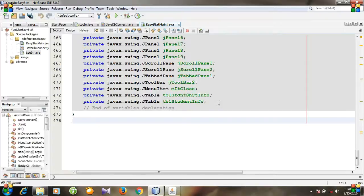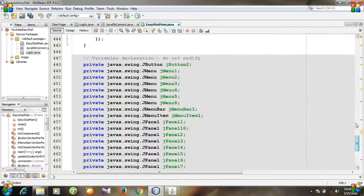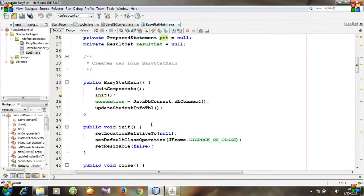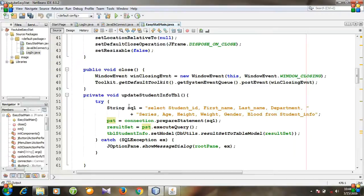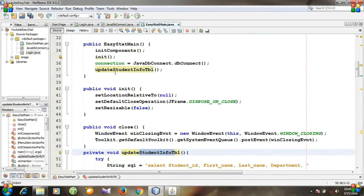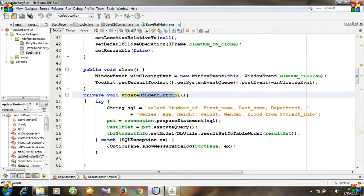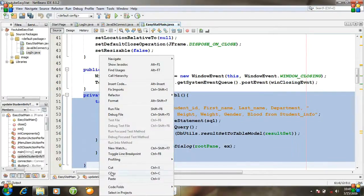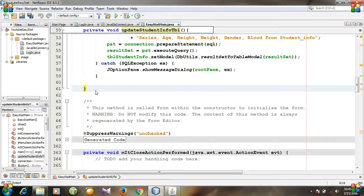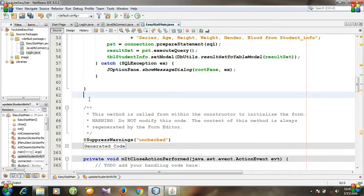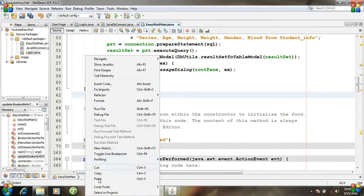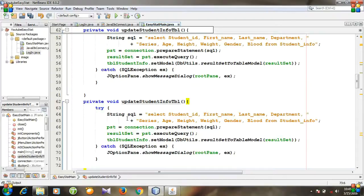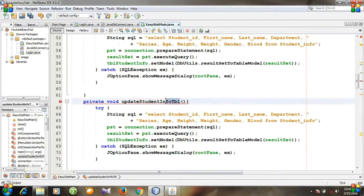Go to Source. We need to create a method and then call it. First copy this method, then paste it. I'm going to rename the method to 'updateStudentShortInfo'.